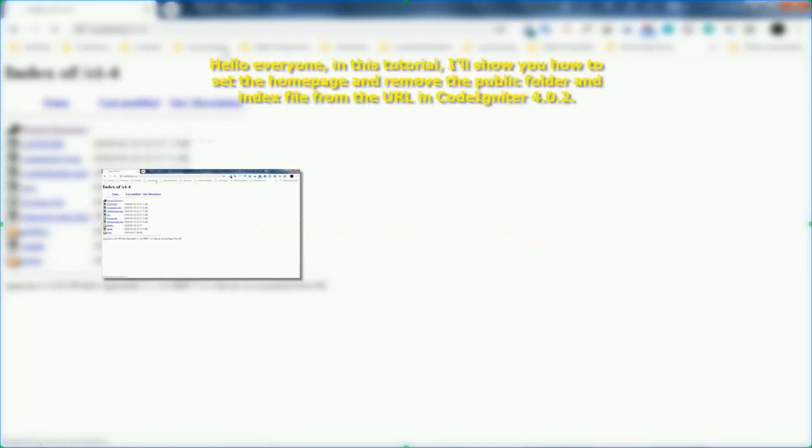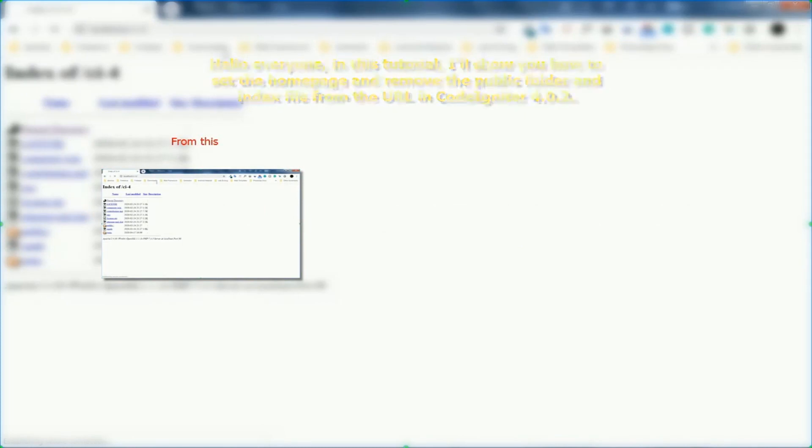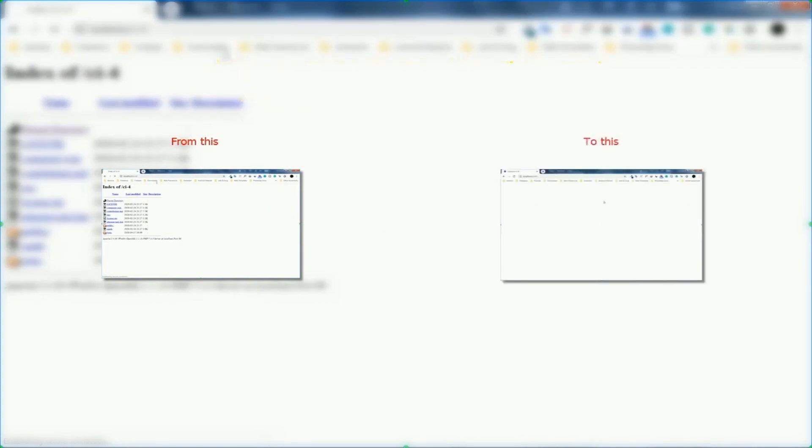Hello everyone, in this tutorial, I'll show you how to set the home page and remove the public folder and index file from the URL in CodeIgniter 4.0.2.